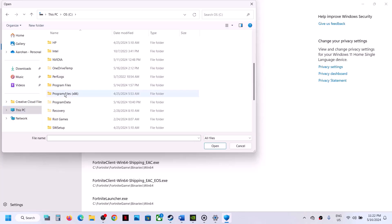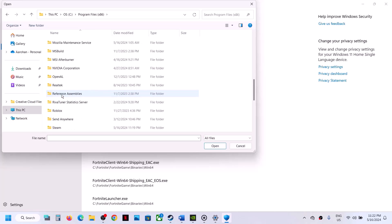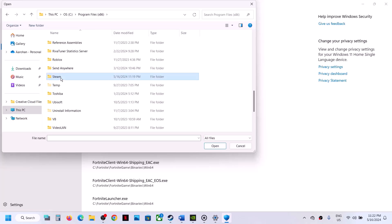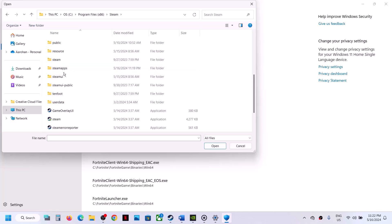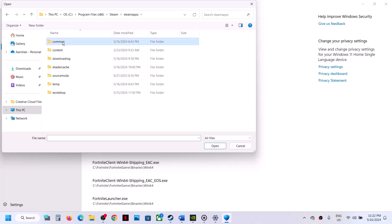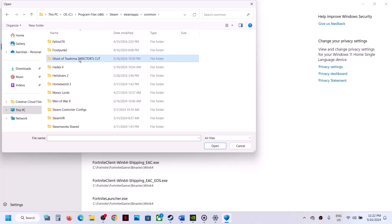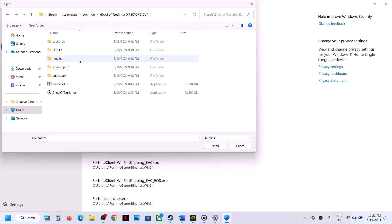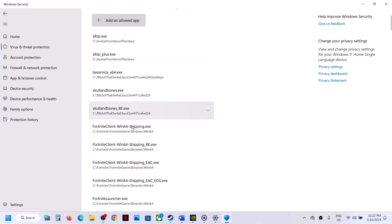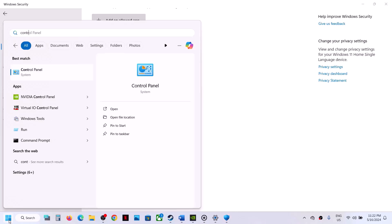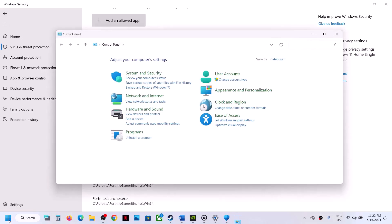Open Program Files (x86), then open the Steam folder, then the Steam Apps folder, then the Common folder, then the game folder. Select the game.exe file and click on Open. Once the game is added, type Control Panel in the Windows search box and click on Control Panel.